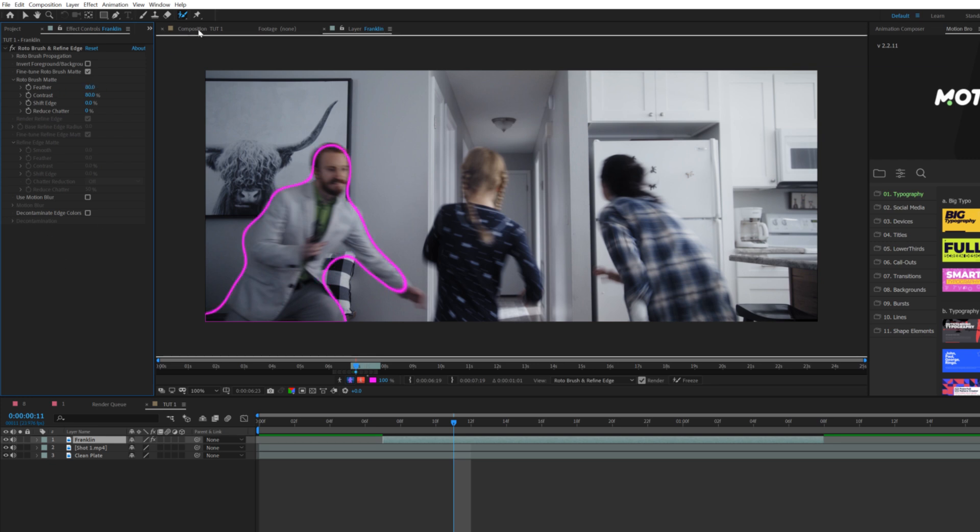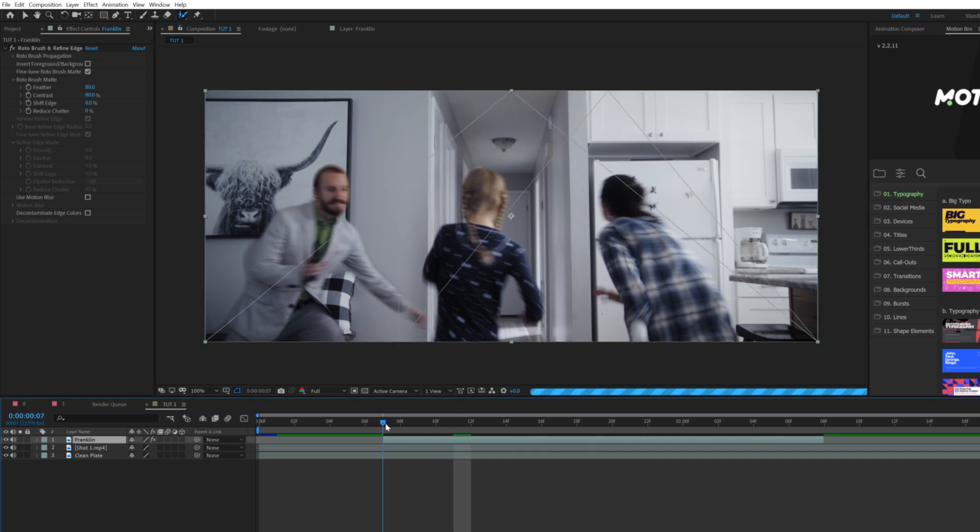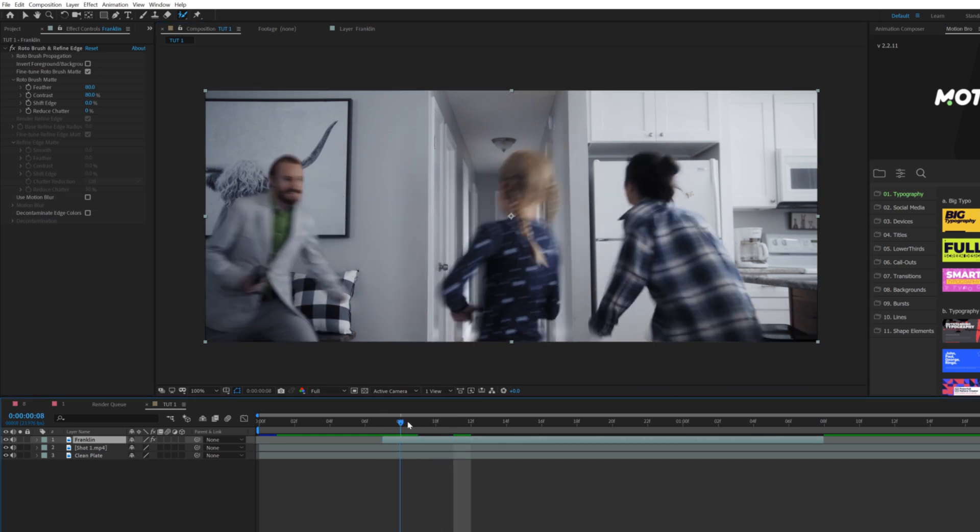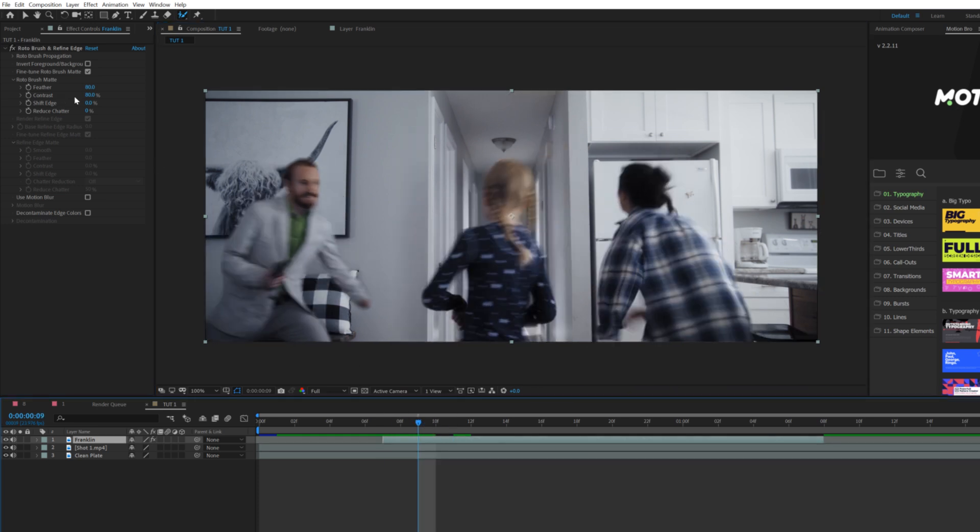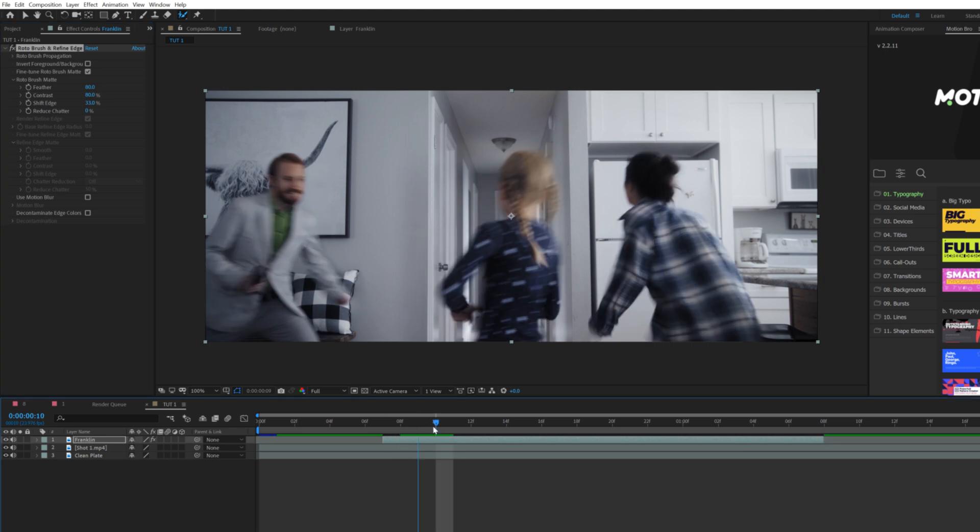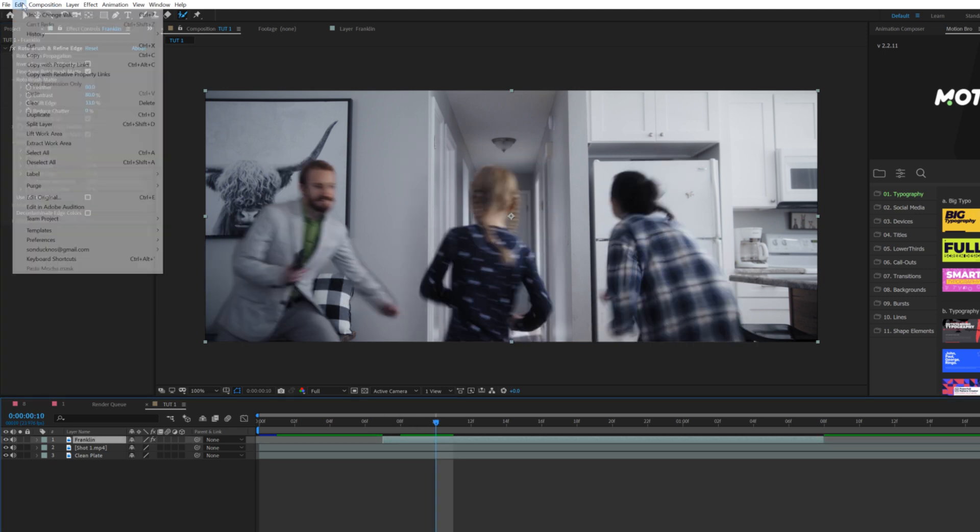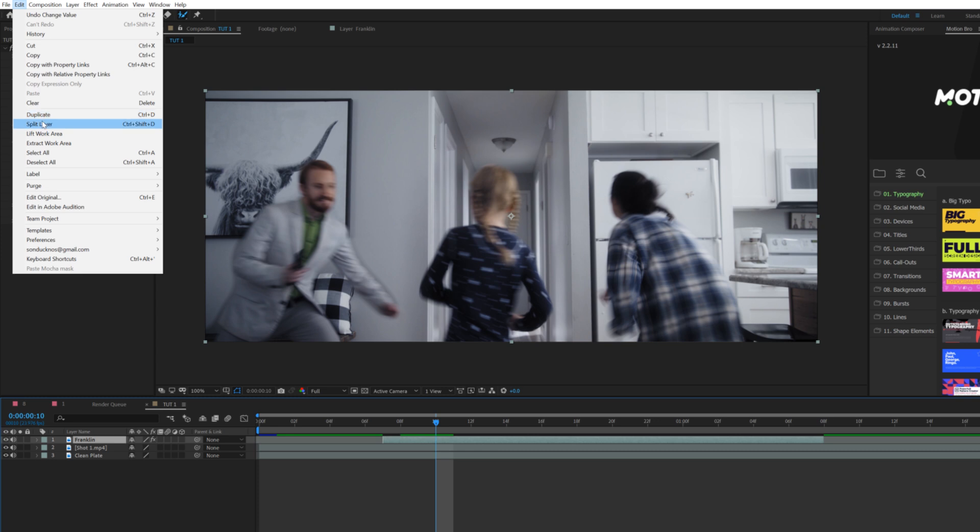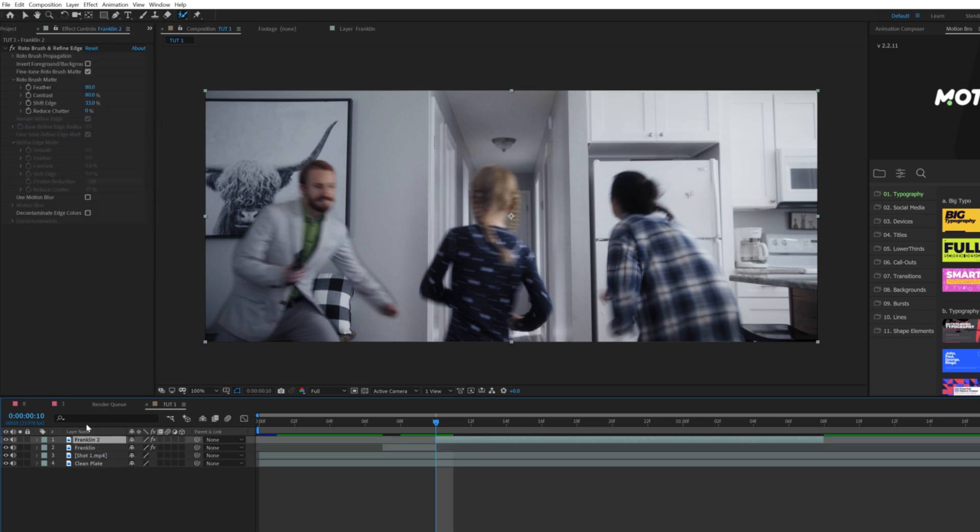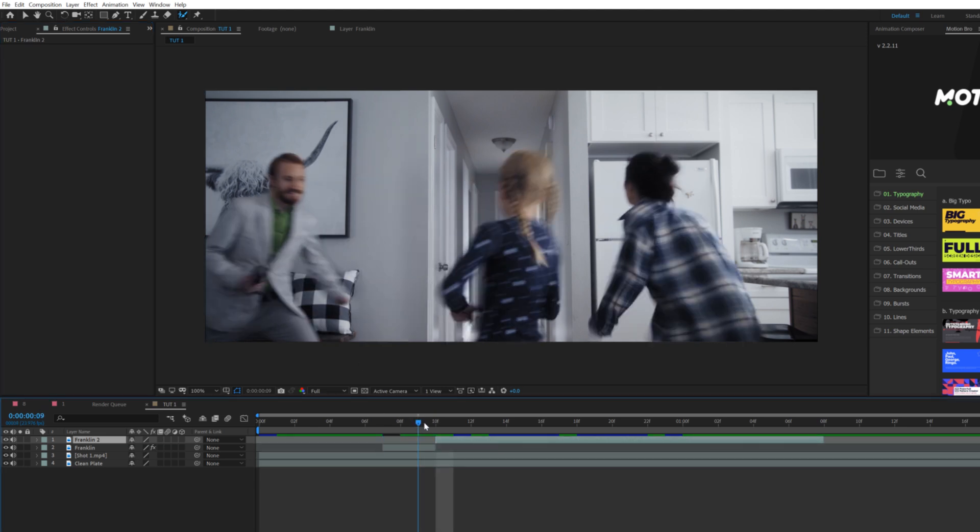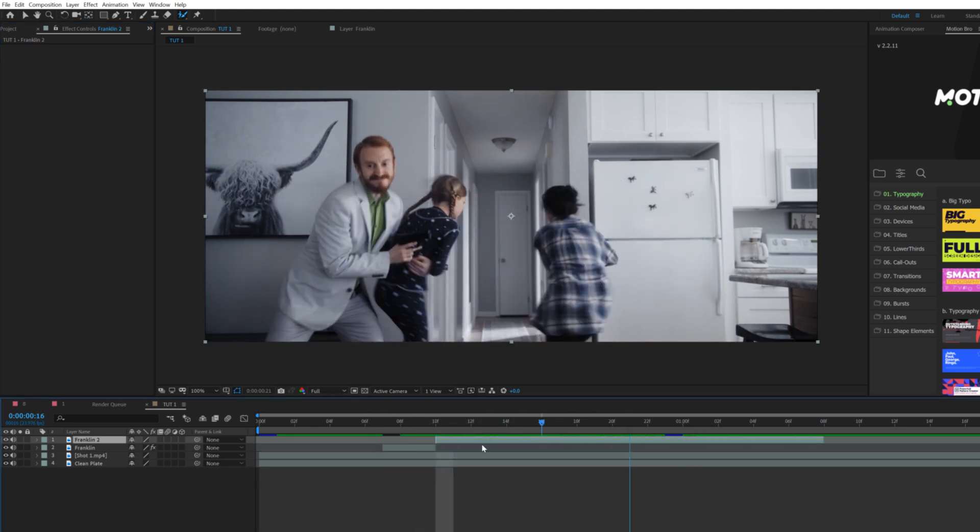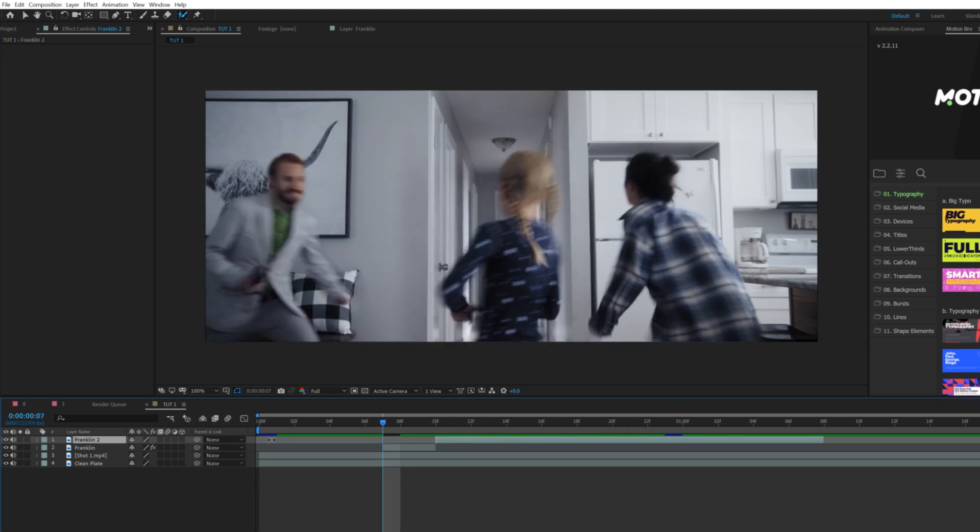One thing we'll do is come here to feather and set the feather to like 80. We'll come back to our original composition. You can come to shift edge and increase that by a little bit. Scrub by a few frames and we will split this layer by going to Edit > Split Layer. We'll delete the actual roto brush on that top layer so it's only going to be affected here and it's back to normal.